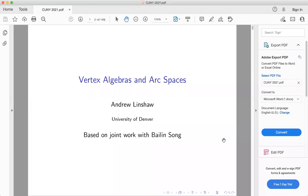Welcome back everybody. We're happy to have Andrew Linshaw who will tell us about vertex algebras and arc spaces. Thanks everybody for coming. This talk is mostly going to be expository background material for people that have never seen either or only one of these two subjects. Then only at the very end, if there's time, I'll mention some new results, which are joint with Bylin Song.